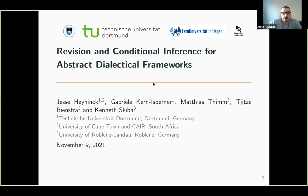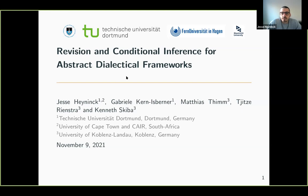I'll present our paper on revision and conditional inference for abstract dialectical frameworks. This is joint work with Gabriele Kern-Eisberner, Mathias Tim, Tietze Rinsta, and Kenneth Skiba.